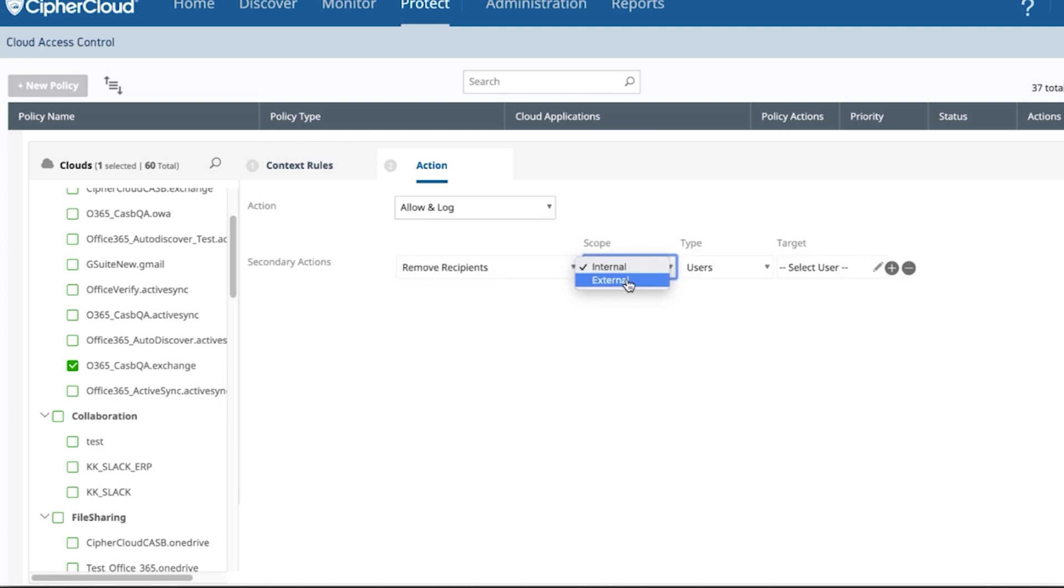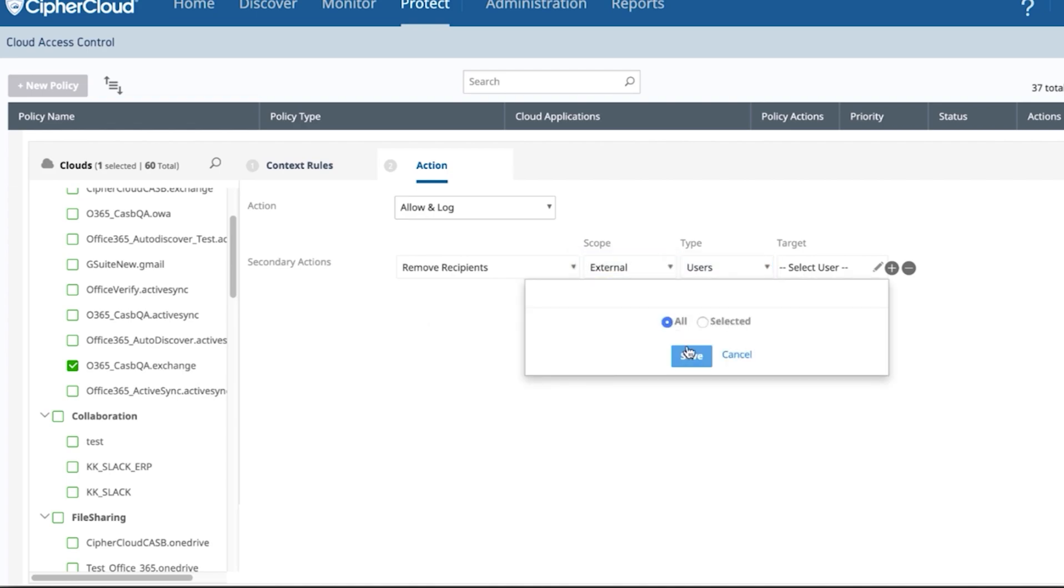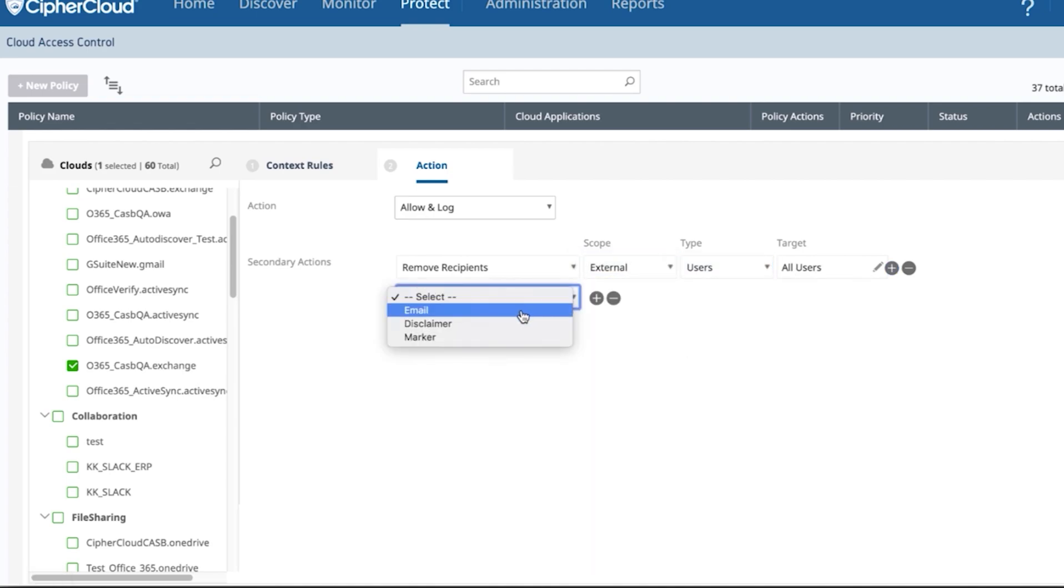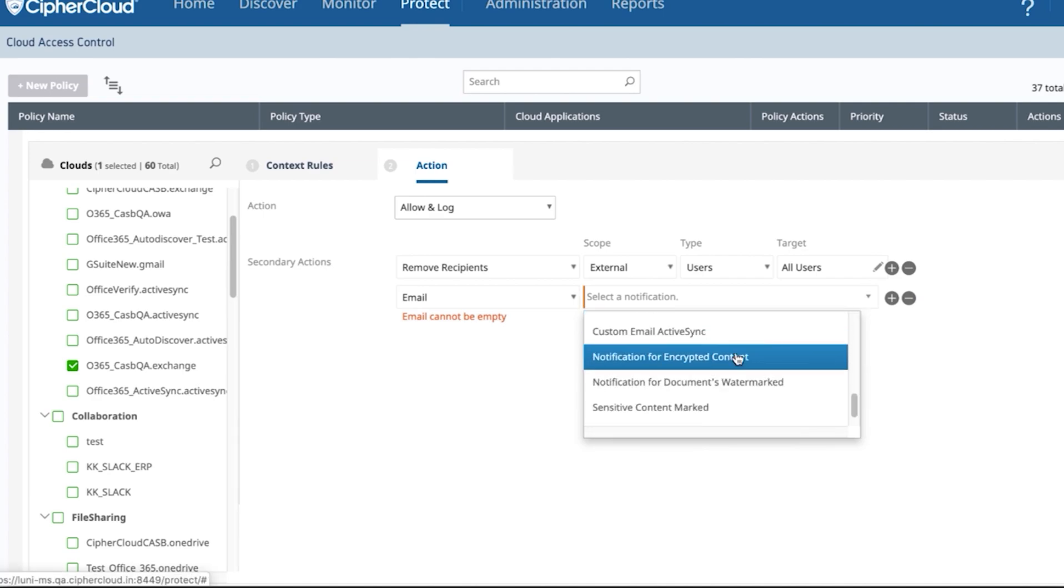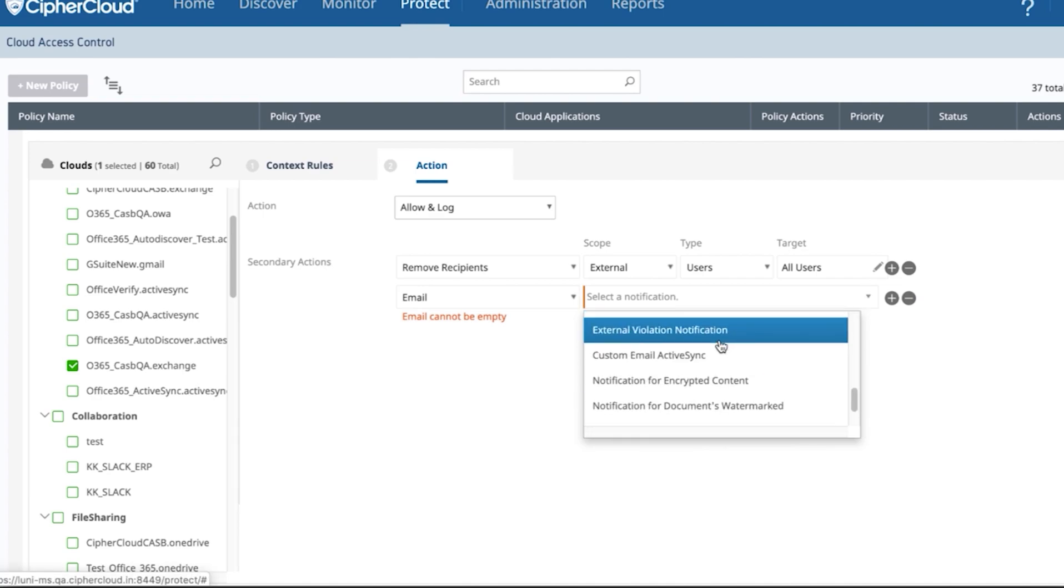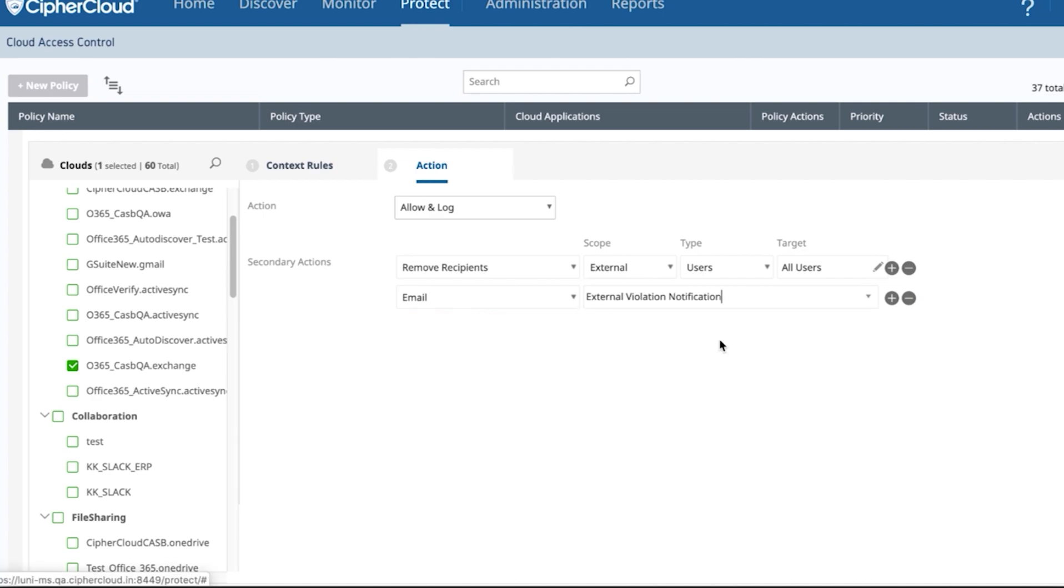So in this scenario, what we're going to do is we have a notification that we're going to send back to that user and we're going to email them and tell them, hey, you violated our data protection policy. So that's all it takes, team. That is absolutely all it takes for you to be able to create a DLP policy in the cloud.